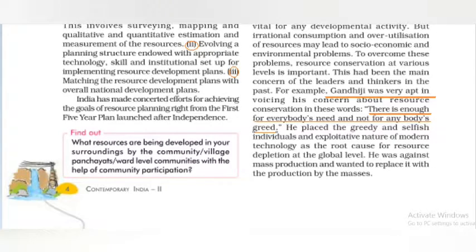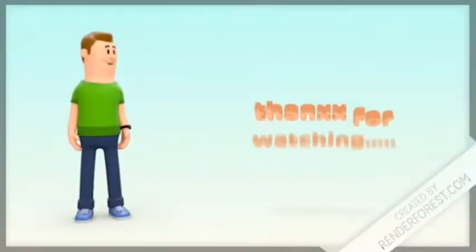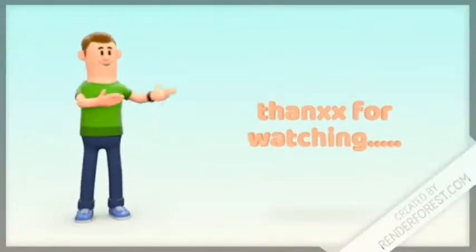Comment and tell us what you felt. If you have any questions, you can ask in the comments. Thank you very much.